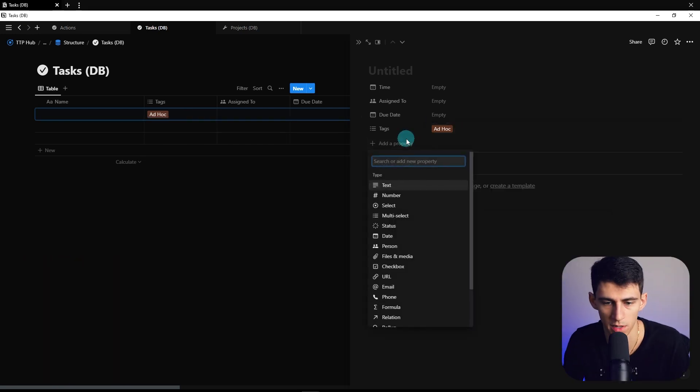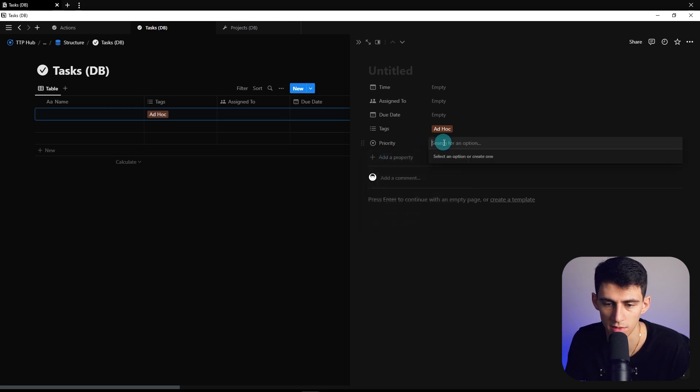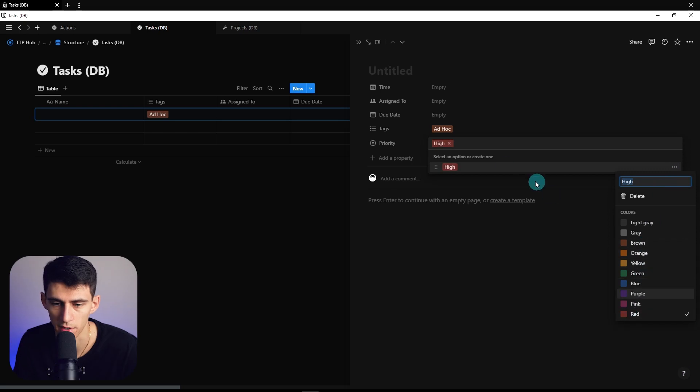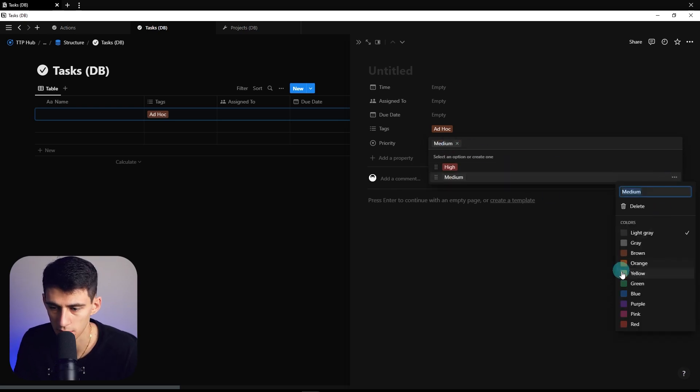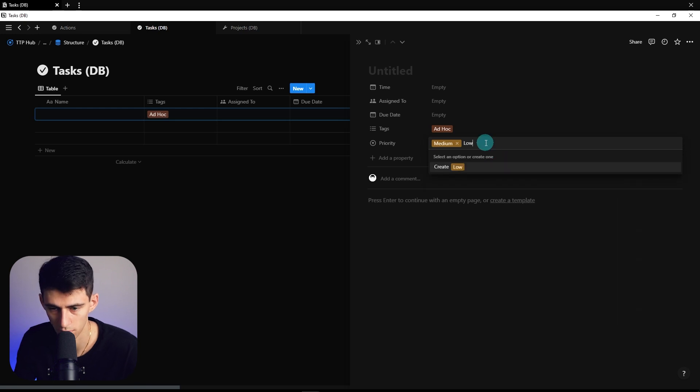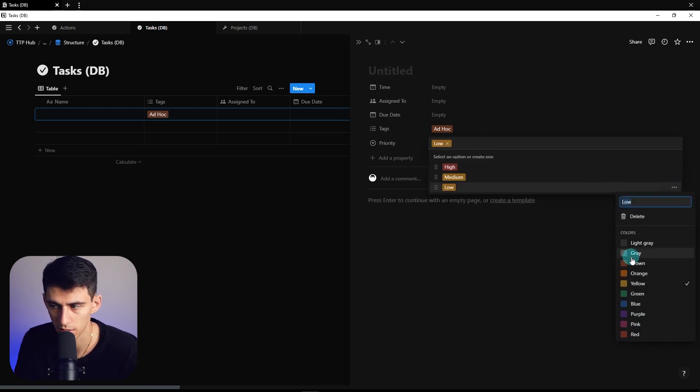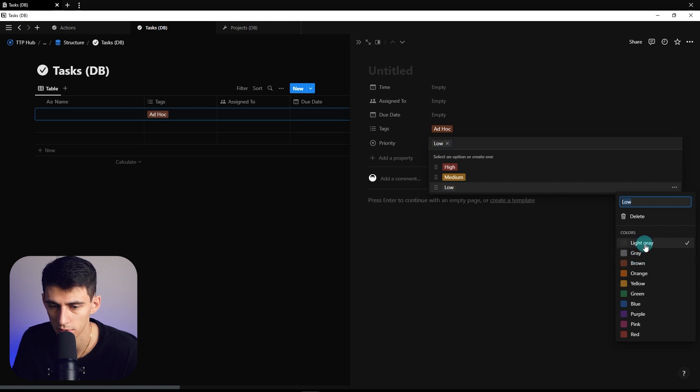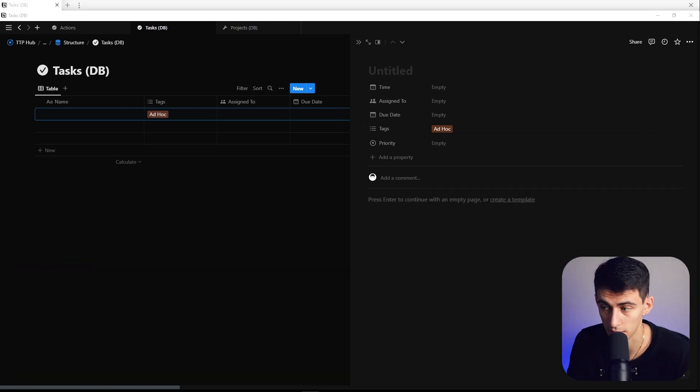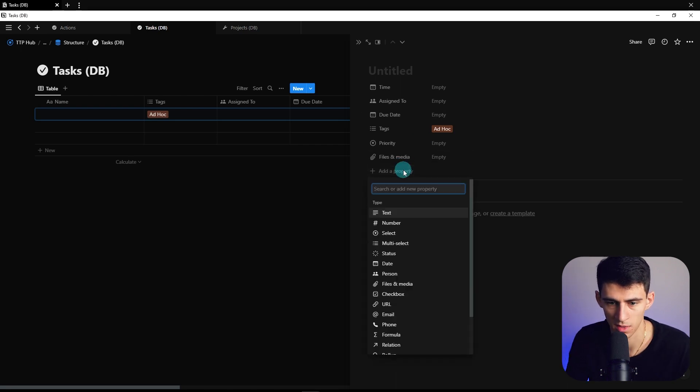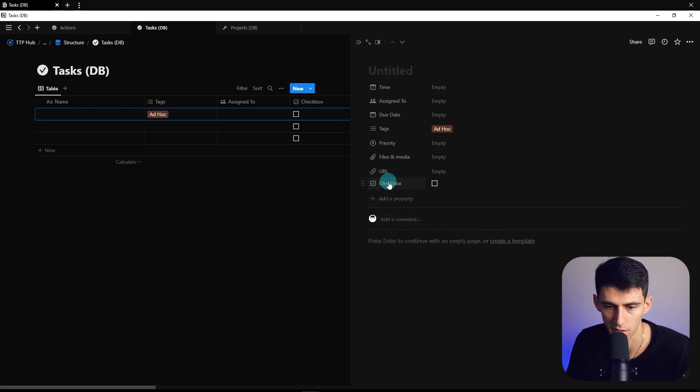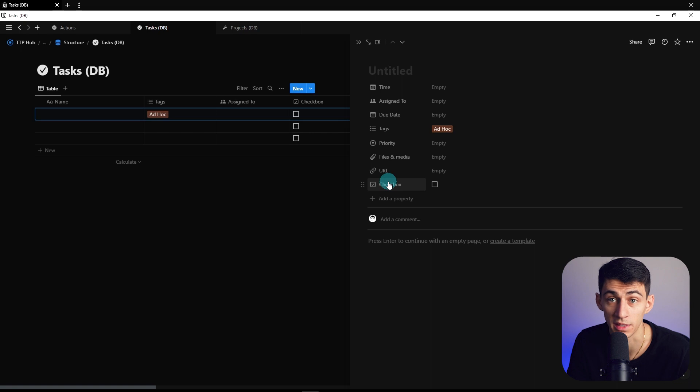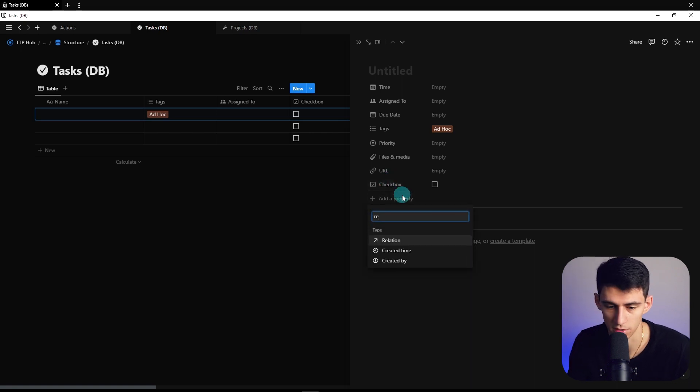Next, we're going to make a select property that is going to be for priority. What this is going to do is we can make a high property, mark this as red to give it a better indication, another one as medium to mark that in the middle, and then low in gray. Essentially what this can do is section off priorities based on your preference or what your thoughts are when it needs to get done. Then we're going to make a files and media property, a nice little URL, and a status property. I usually just do checkbox. Actually, I just always call it status out of force of habit from before they made the status property.